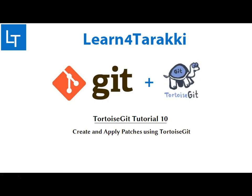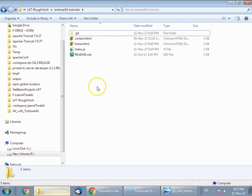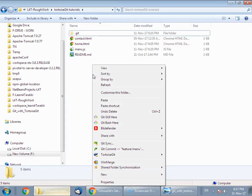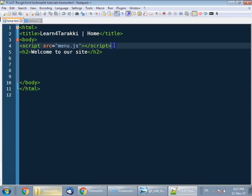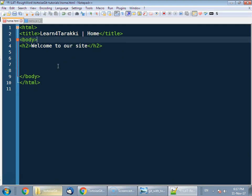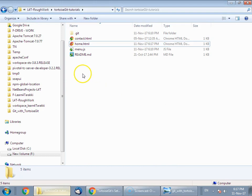So let's begin. We are in the feature/menu branch and we are going to make some changes in one of the files and then create a patch file out of it, and finally apply that patch file. To demonstrate, we are going to edit home.html, remove some lines and save the file. We are going to create a patch file out of whatever changes we have made since the most recent commit.